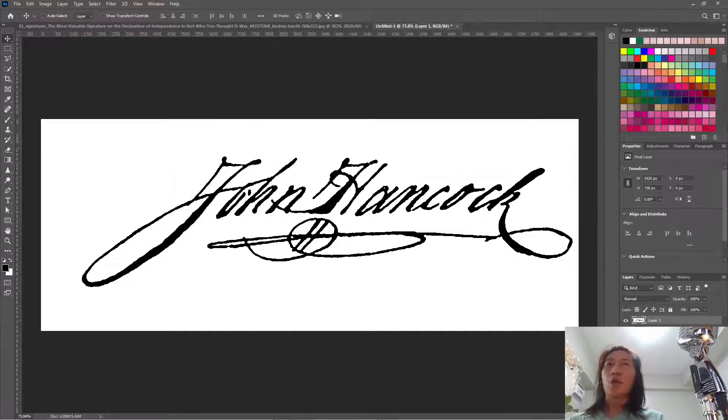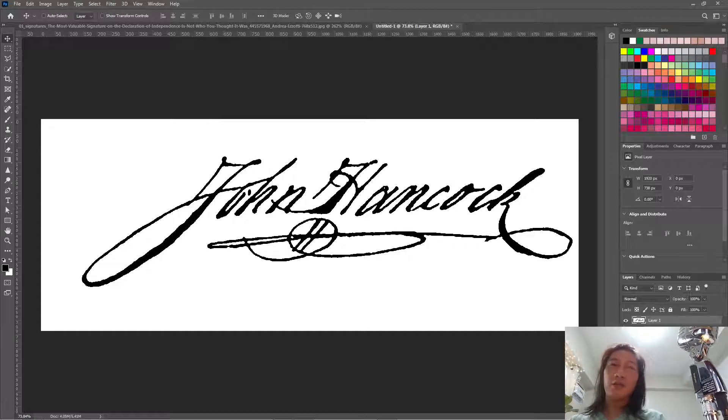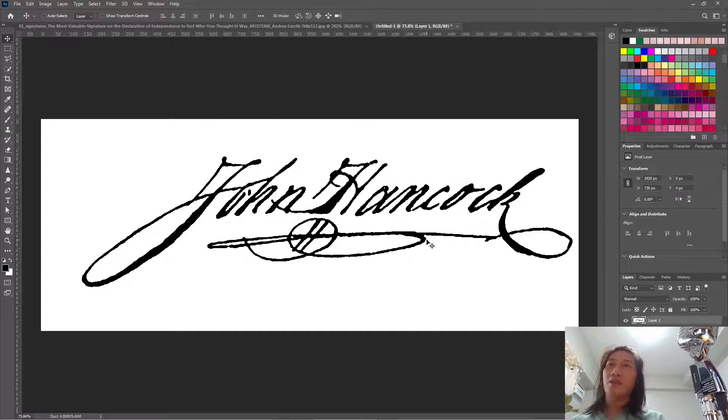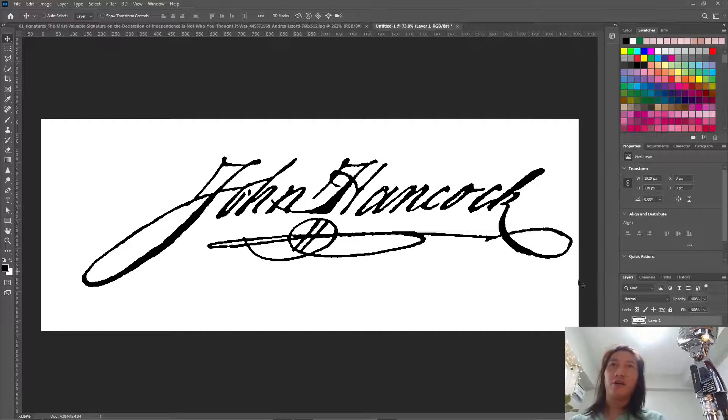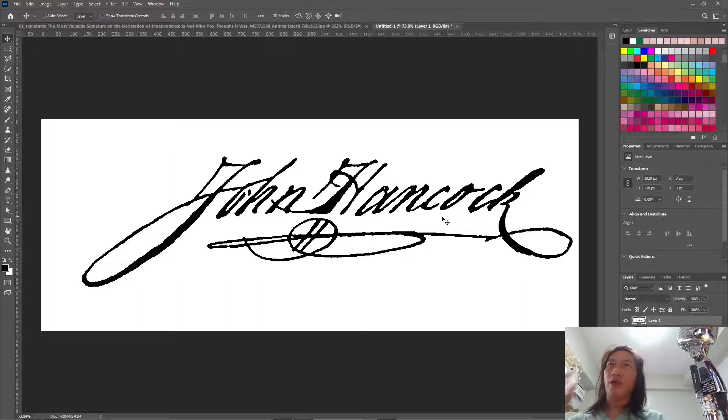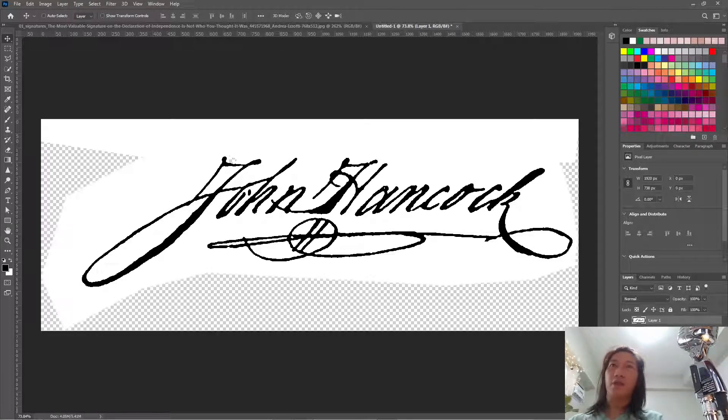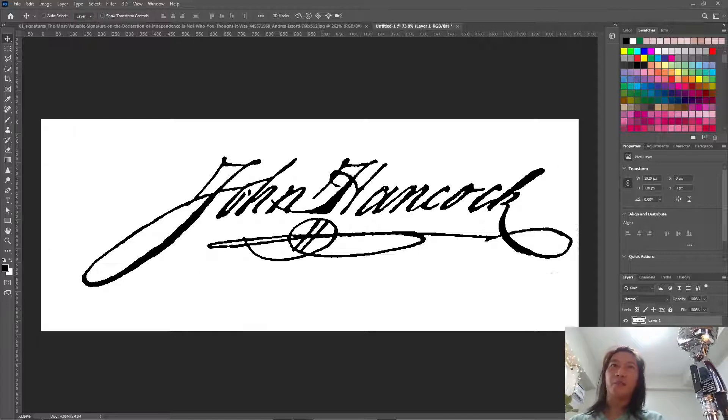So the important thing to remember here is, we need to flatten this layer, so that everything will be in black and white and there is no transparent areas.